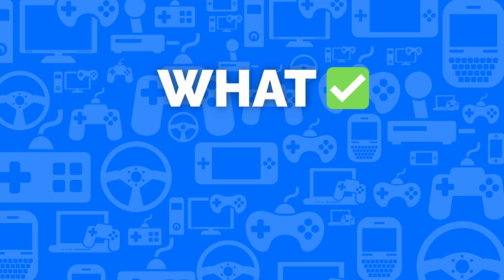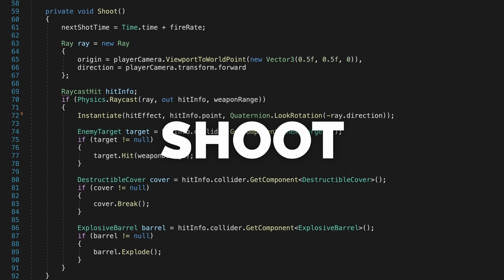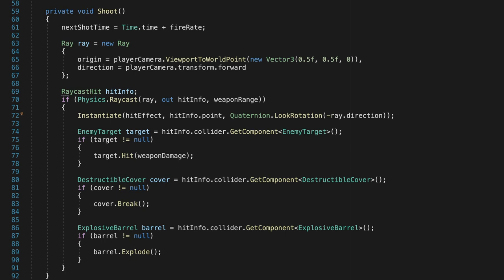The first step is to find the common behavior between these classes. We have three methods: Hit, Break, and Explode. A more generic method could be Shoot. But this behavior could also be common to other actions like throwing a grenade or performing a melee attack. So let's go with a more generic name, Damage.